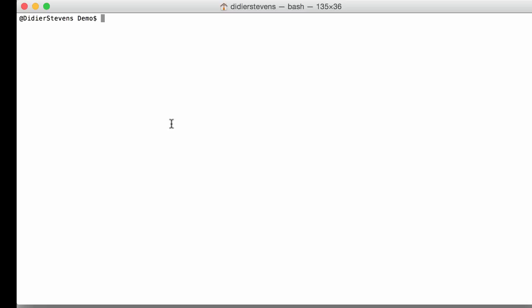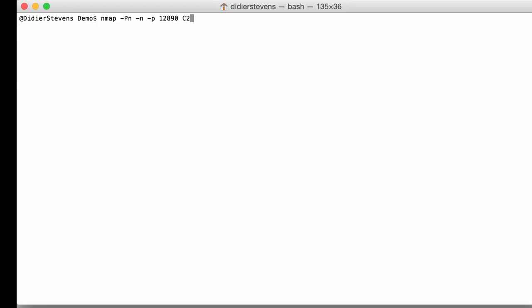So here we are going to scan a malicious Cobalt Strike server. I'm not going to do any host discovery or name lookup here. I'm going to just scan port 12890 on the malicious Cobalt Strike server, and here we see that port 12890 is open but that it is unknown.